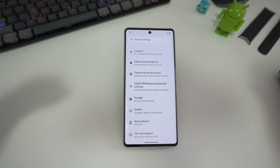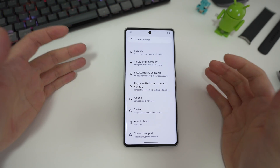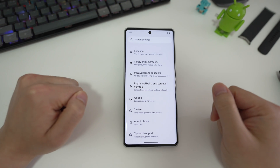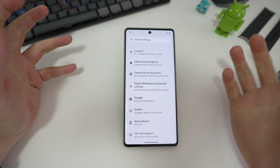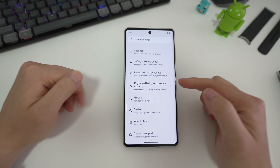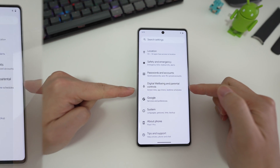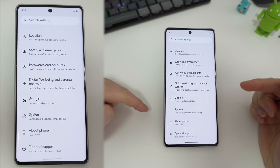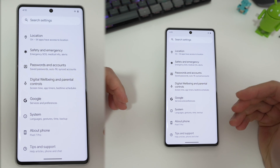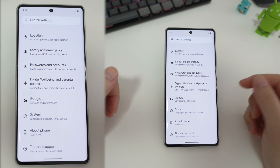Hey everyone, today I'm going to talk about Android's bedtime mode and do not disturb settings. For those not familiar with bedtime mode on Android, it's part of the digital wellness suite and it's designed to help reduce distractions when you sleep.